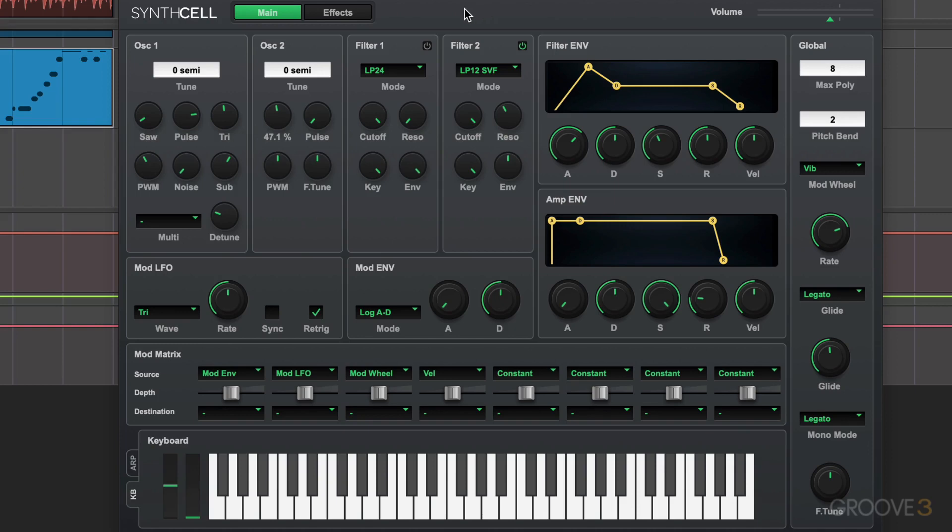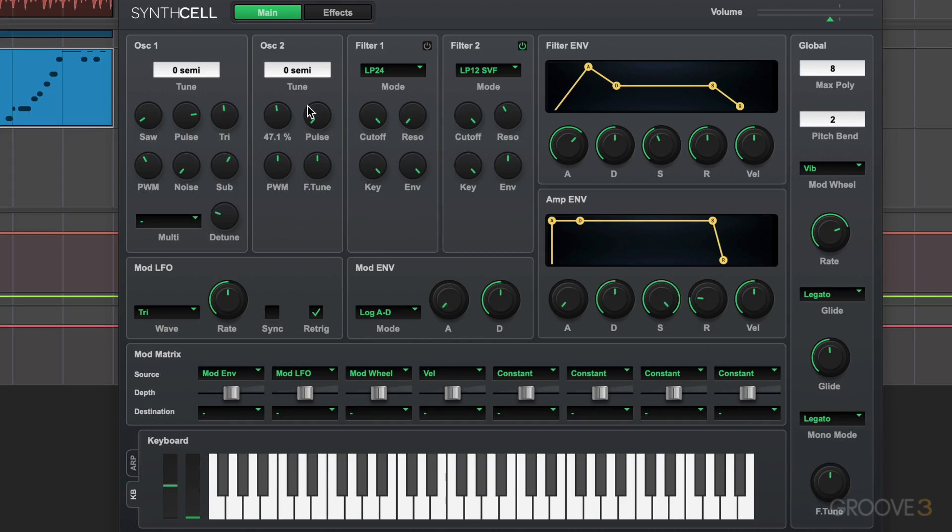The idea is that we generate tones using different waveforms, and then we subtract and carve away frequencies using the filter. And then we modulate different parameters to create movement using either envelopes or LFOs or real-time input like mod wheel or MIDI controllers. We run it through an amp envelope stage to control the shape of each note, and then we have built-in effects to process the sound. That's the simple definition.